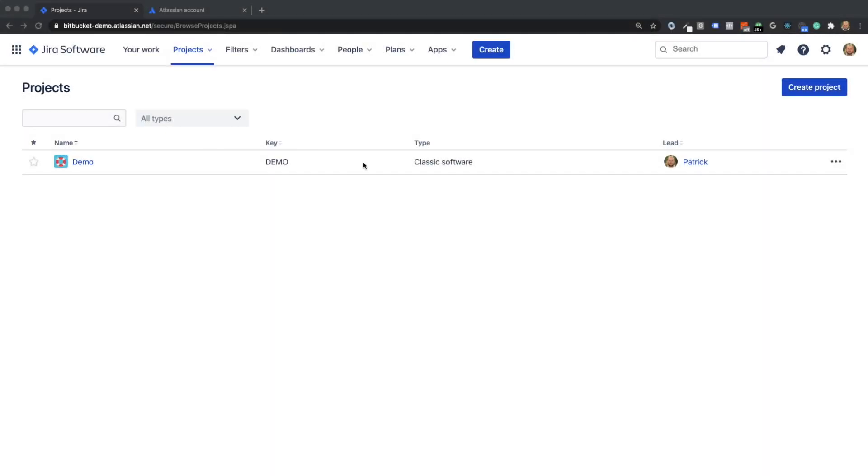Hi and welcome to this first Gyra and Bitpocket tutorial. In this tutorial I'll show you how Gyra and Bitpocket work together. Let's start.